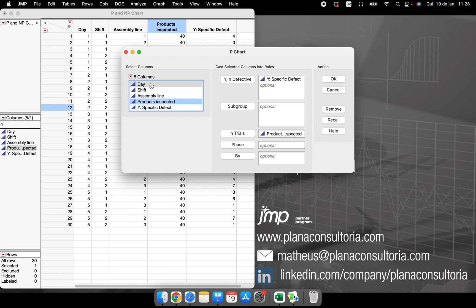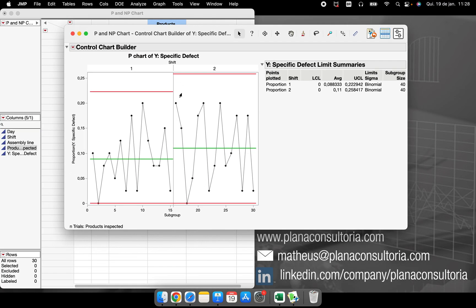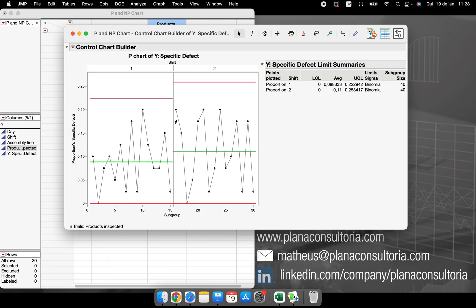So N trials here, if I want to know this information in different shifts, I can use the phase option in our platform to put a phase here in our chart, splitting this into two shifts. Okay.